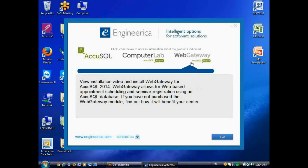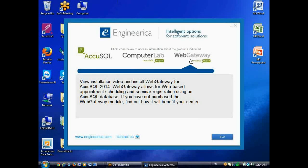Web Gateway, formerly known as AccuSQL for Silverlight, is used for web-based appointment scheduling and seminar registrations. For example, the student wouldn't have to walk all the way to your tutoring center in order to create an appointment through AccuSQL. They would do it via the web browser from, say, their dorm room.